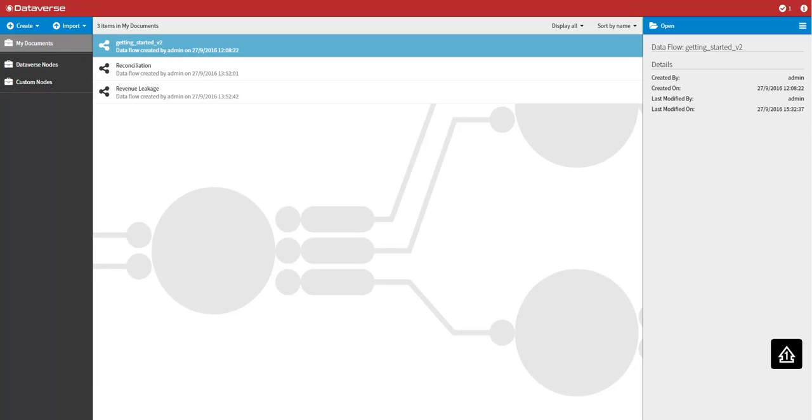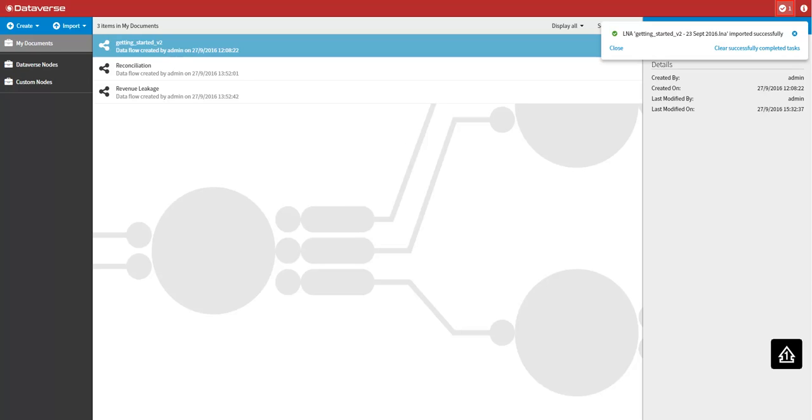Moving to the top right hand of the screen, the notification indicator in the header bar will show you the progress of any background tasks you may have running such as the import of data flows and library nodes.